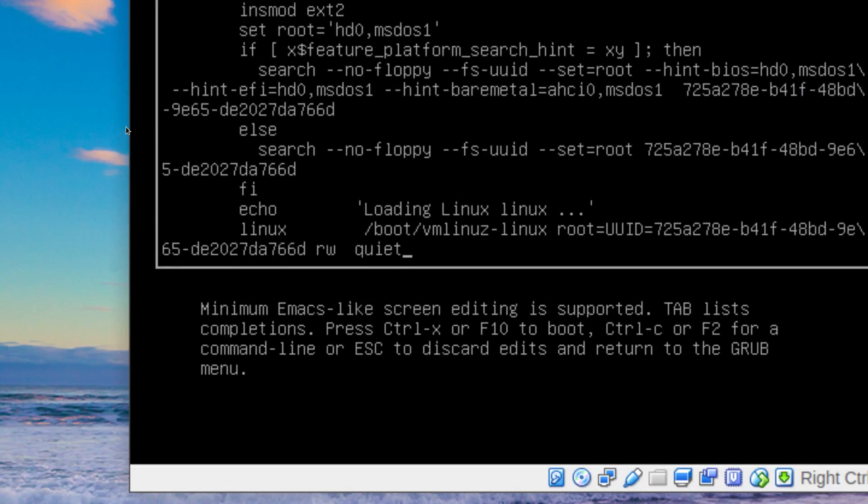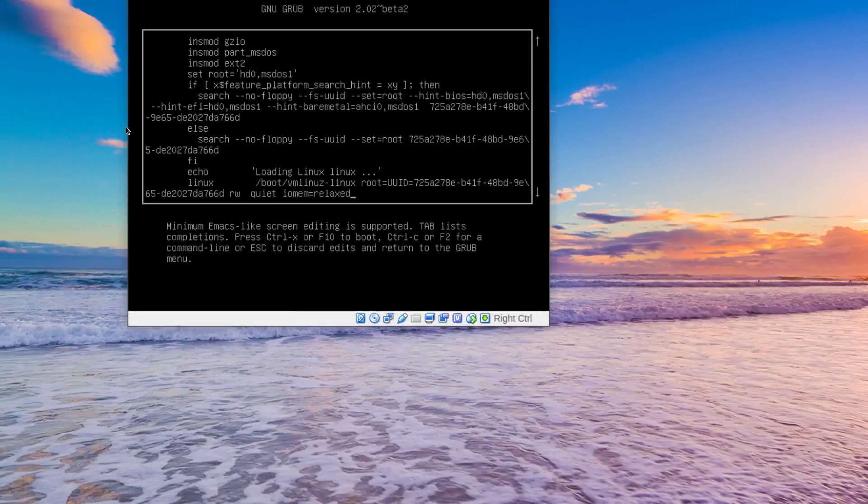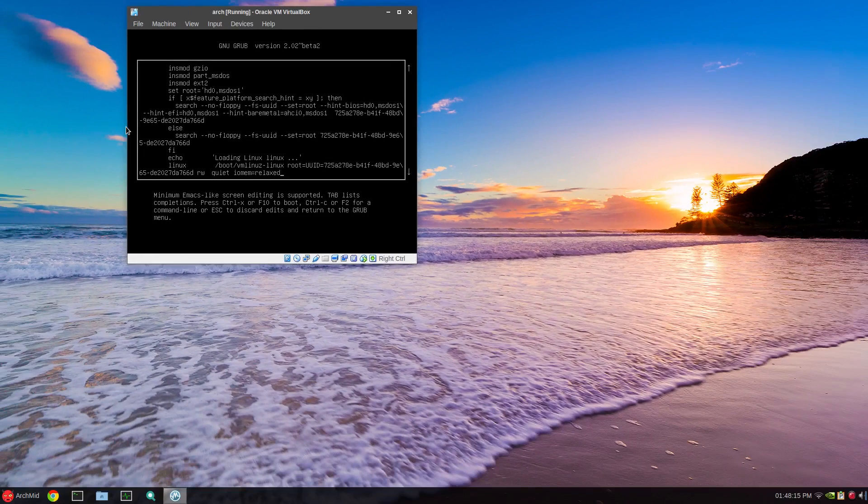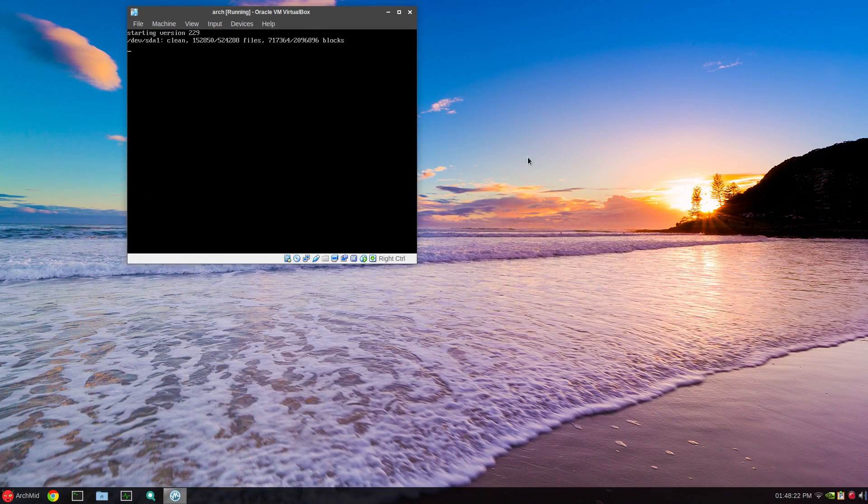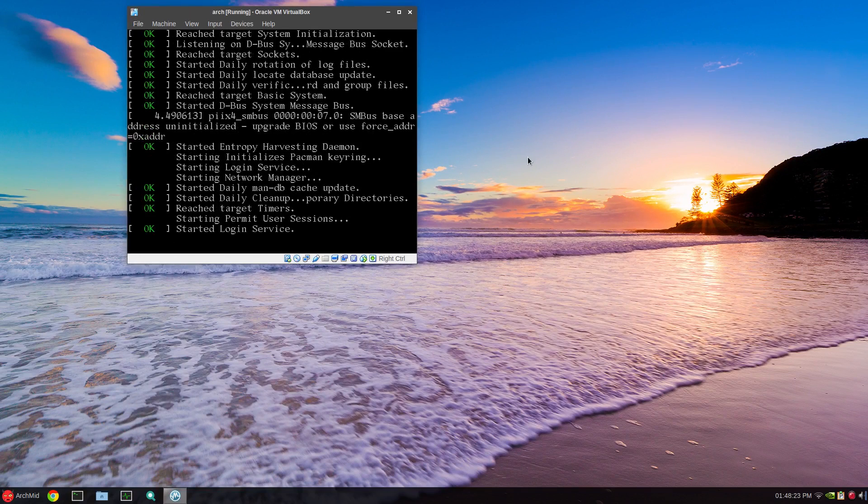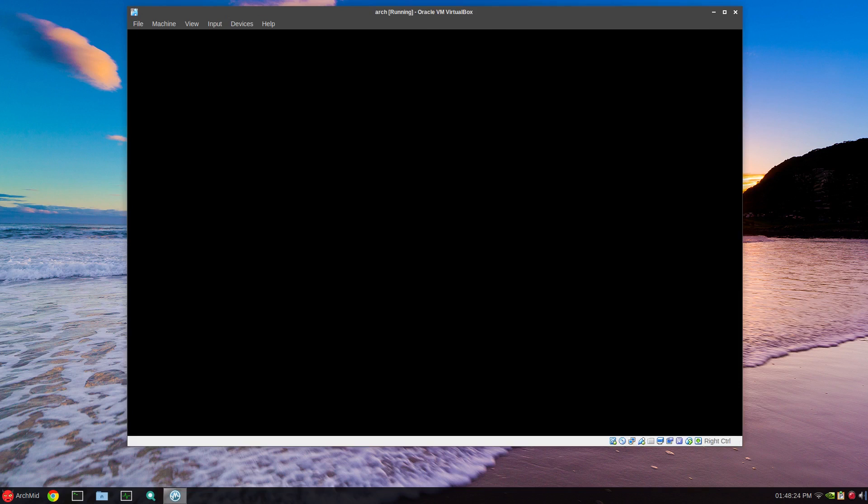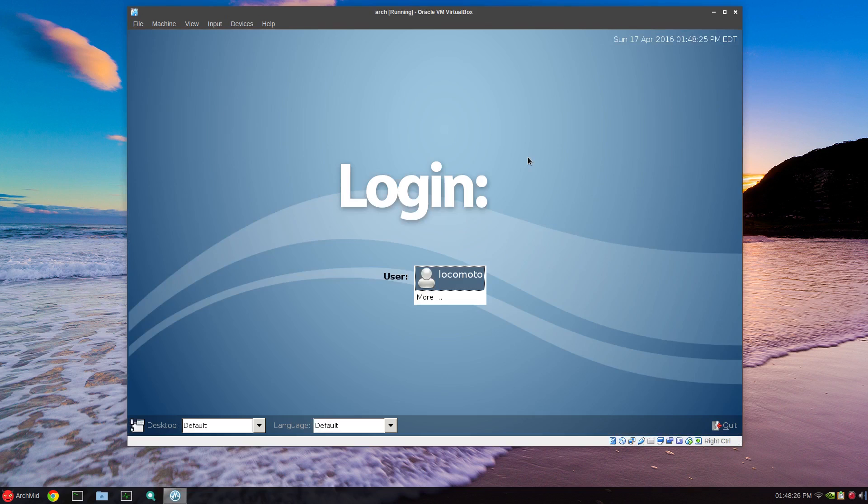I'll zoom in so you can see. Press End on your keyboard and after quiet hit the space bar and that same command: iomem equals relaxed. I'll zoom back out and press control and X. The reason for that, as I said, there's a conflict with the latest kernel in Arch Linux and VirtualBox. I'll log in. I changed the username purposely for demonstration purposes.